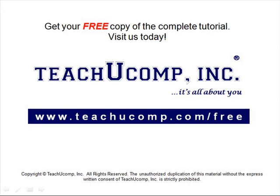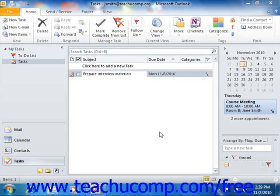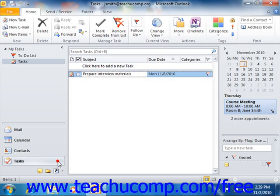Get your free copy of the complete tutorial at www.teachucomp.com/free. To print a copy of your task list, first open the Tasks folder.